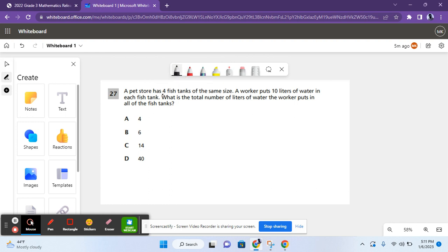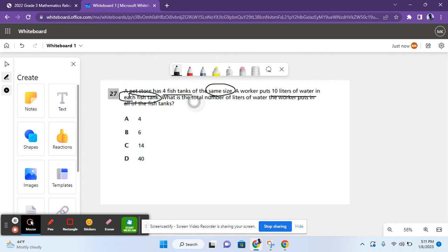For number 27, it says, a pet store has four fish tanks of the same size. A worker puts 10 liters of water in each fish tank. What is the total number of liters of water the worker puts in all of the fish tanks?